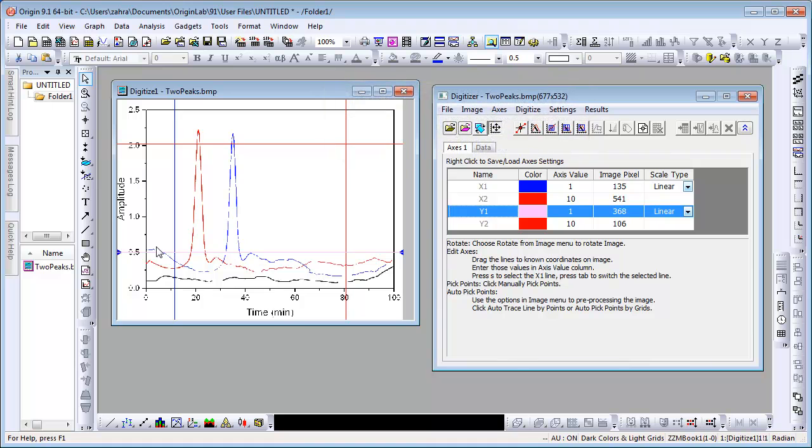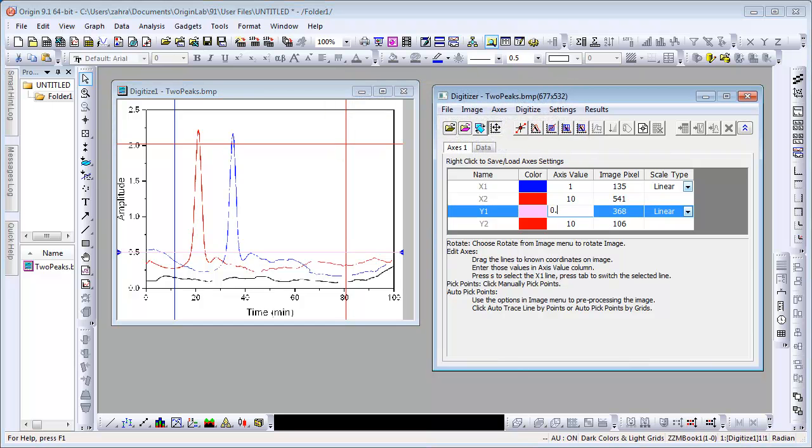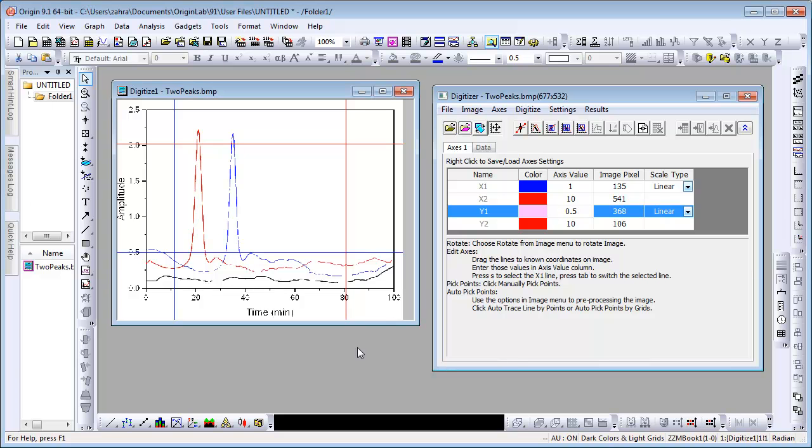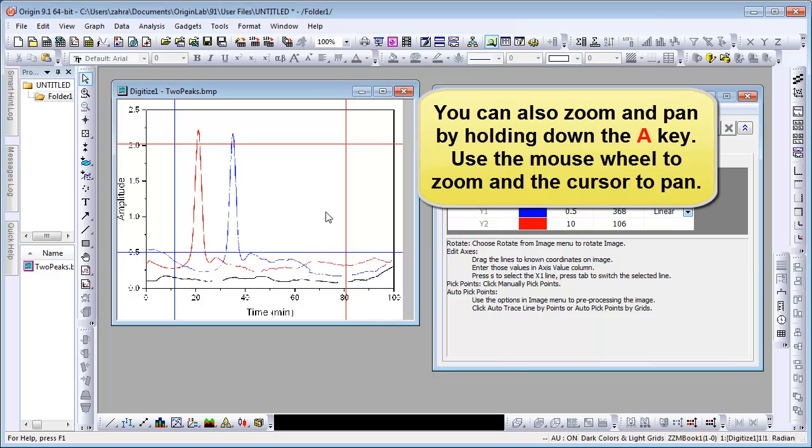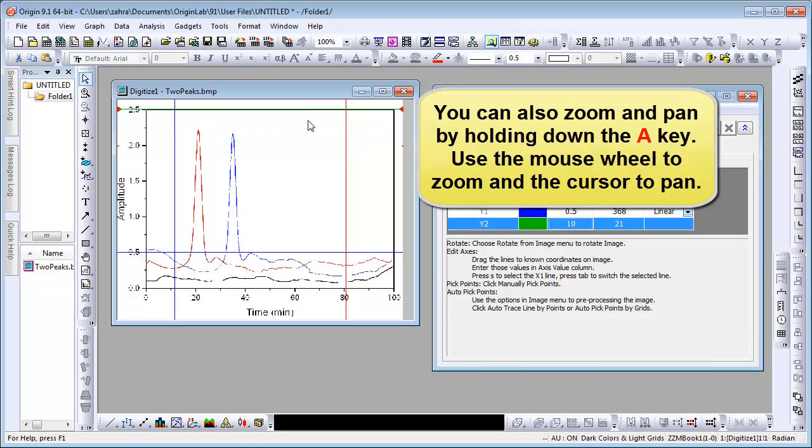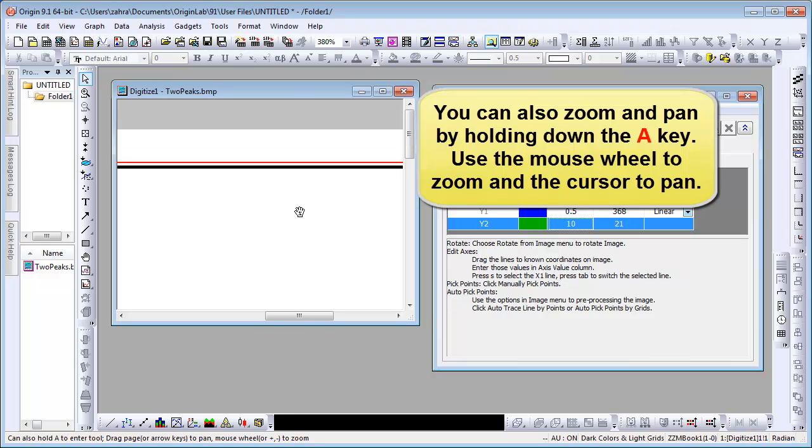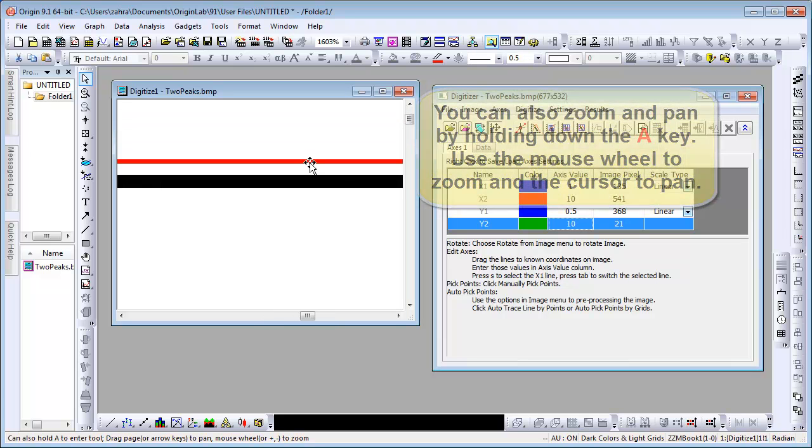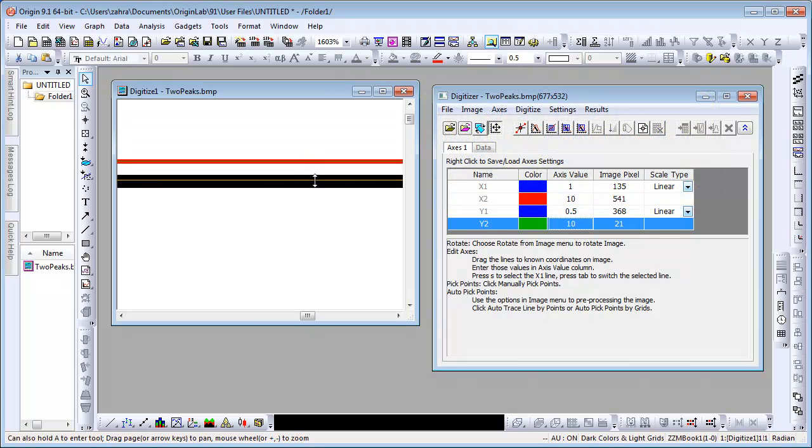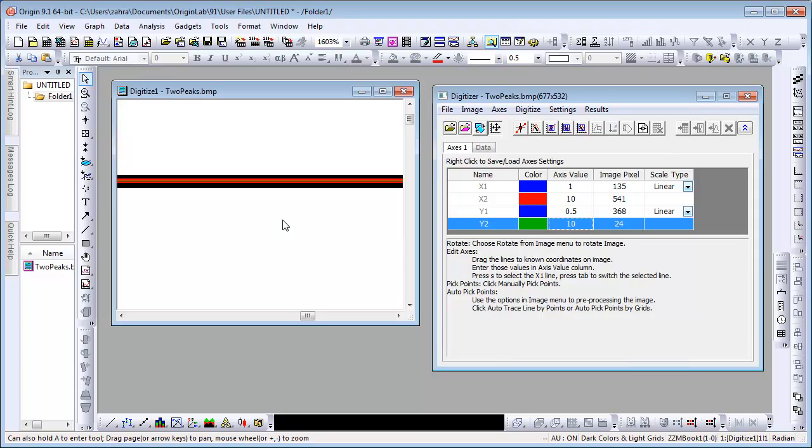Set the Y1 axis value at 0.5 in the Axes tab. Next, we will align Y2. Another way of zooming is to hold down the A key. Use your mouse wheel to scroll and your cursor to pan. Align the axes and Ctrl-W to the original size again.